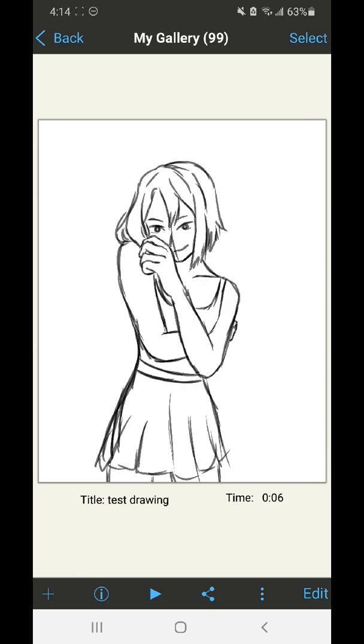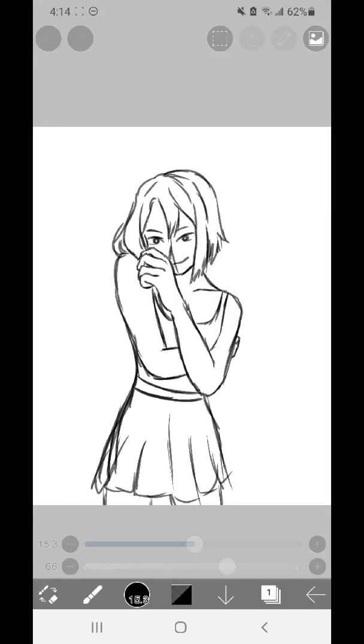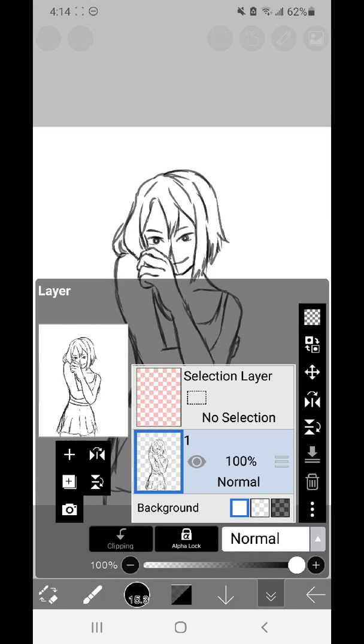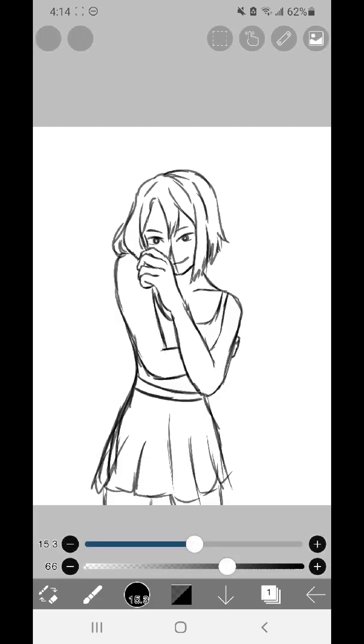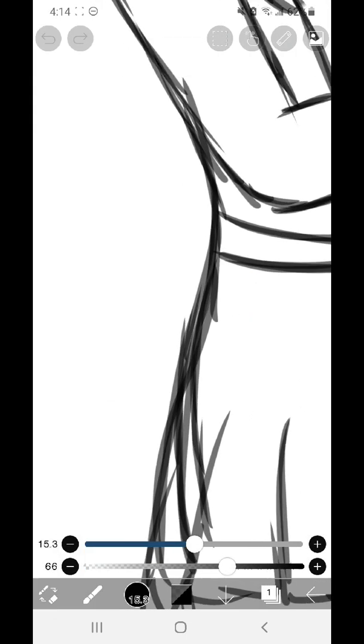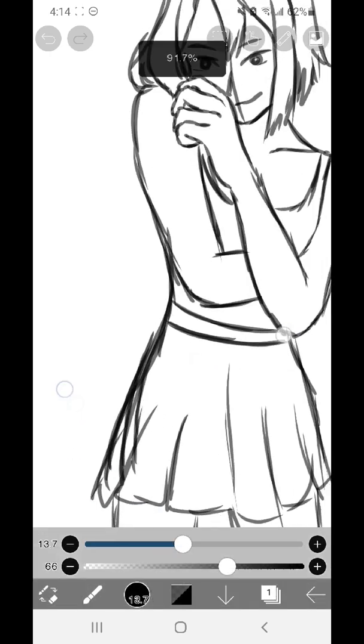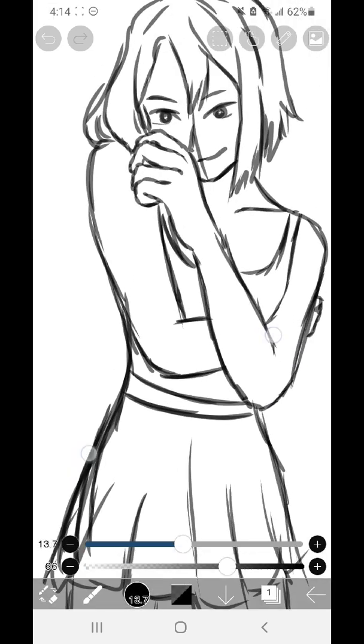Now layers are super helpful. They're really what takes digital art to the next level above regular traditional art. I'm going to be using Ibis Paint X today, but all of these features are very similar across platforms.